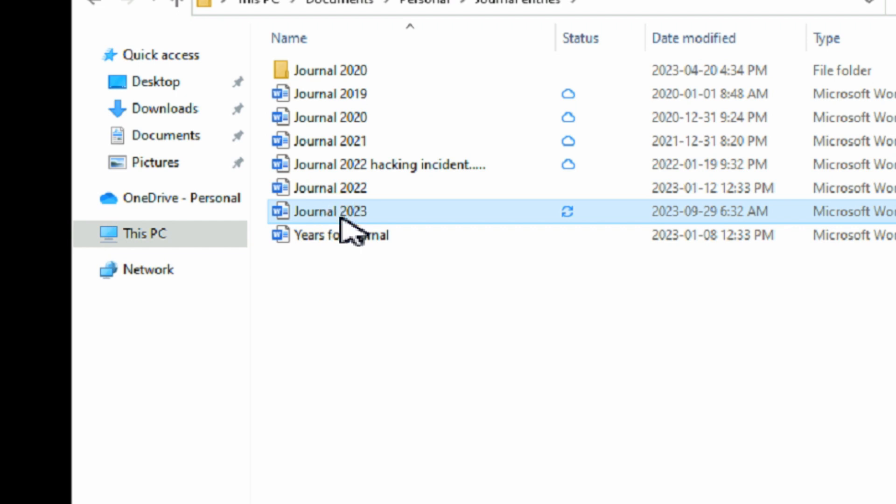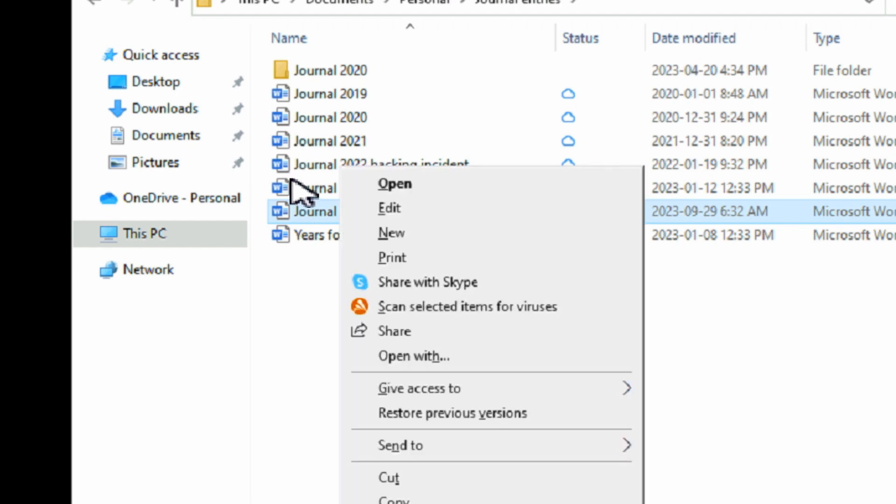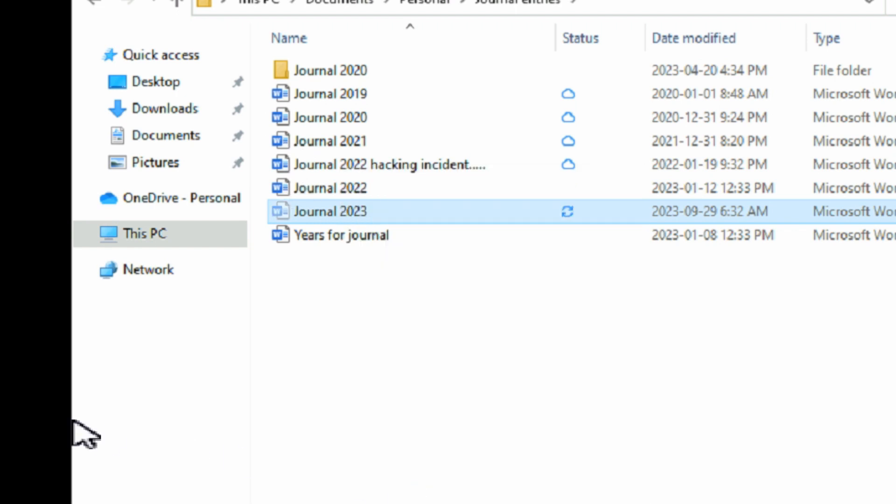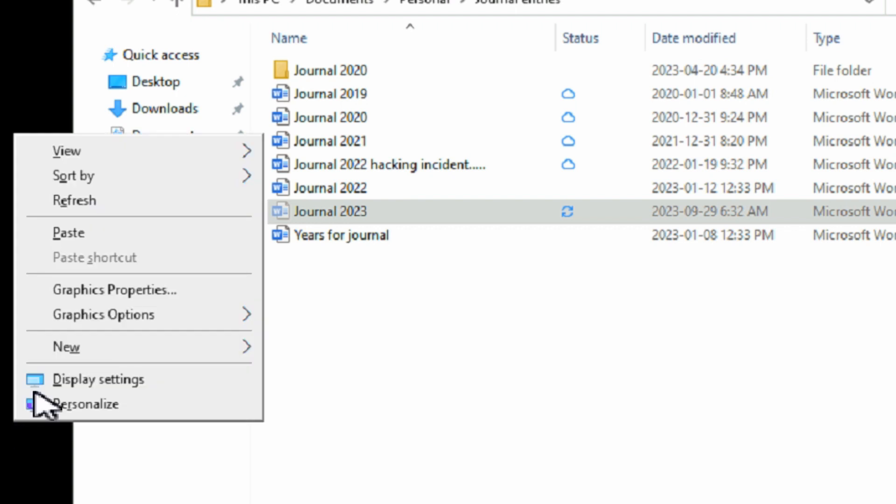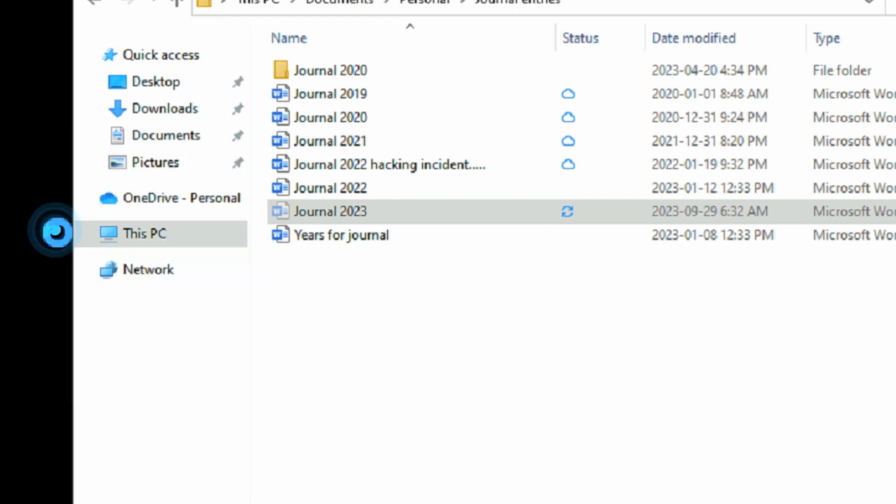Once the computer is rebooted, go to where the file is, cut it, and paste it somewhere else like on the desktop, just temporarily.